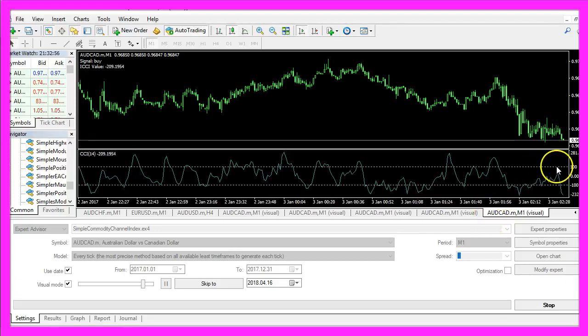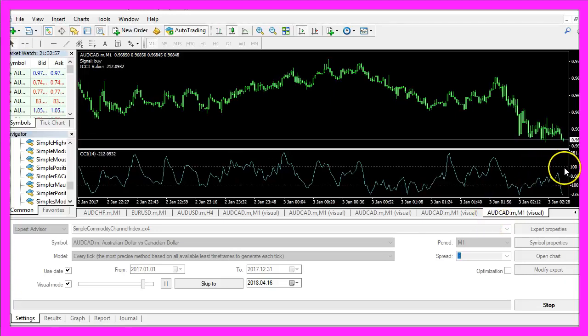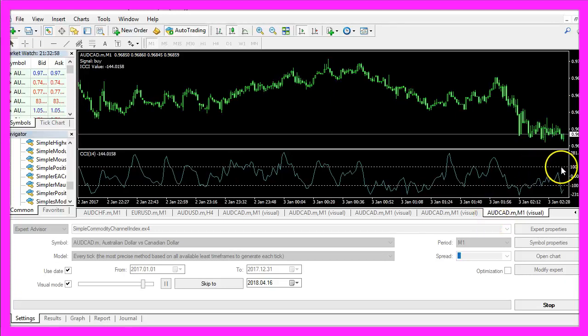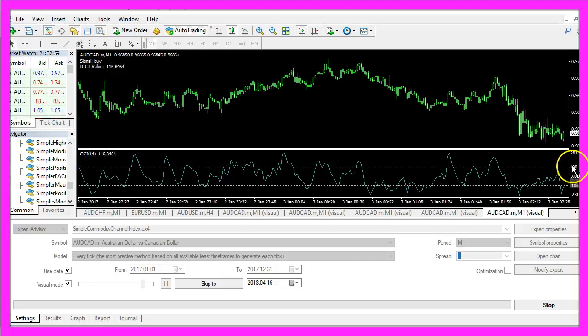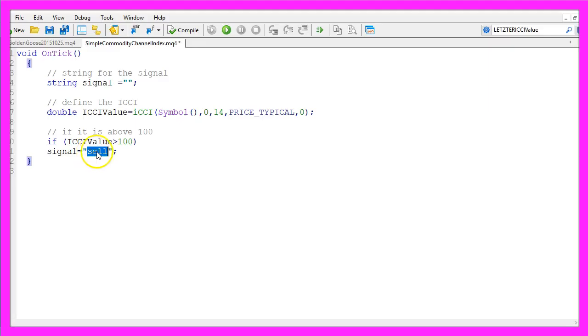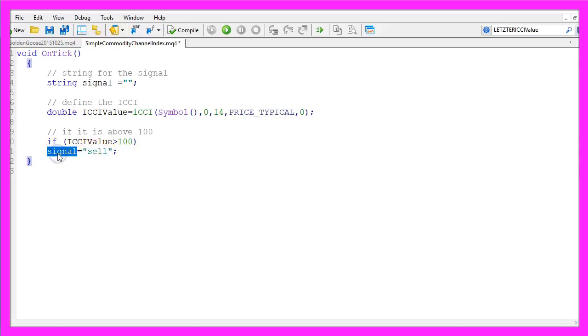above the dotted line here because this is the 100 plus line. We consider our currency pair to be oversold, so we assign the word sell to our signal.